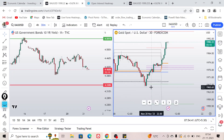Hello traders, welcome to another gold XAU/USD daily analysis video. In this video we are going to analyze the gold chart to get an overview of important price action levels, discuss important buy and sell levels, and today's trading strategy for gold trading on the intraday time frame.